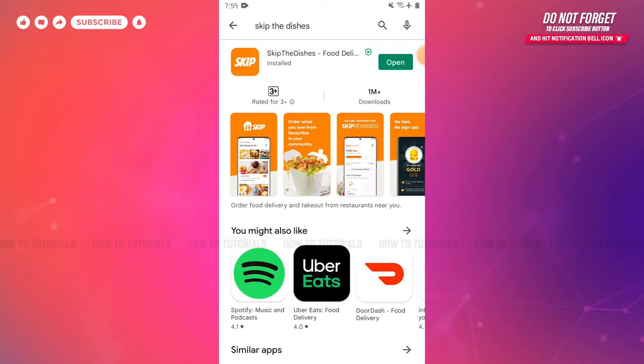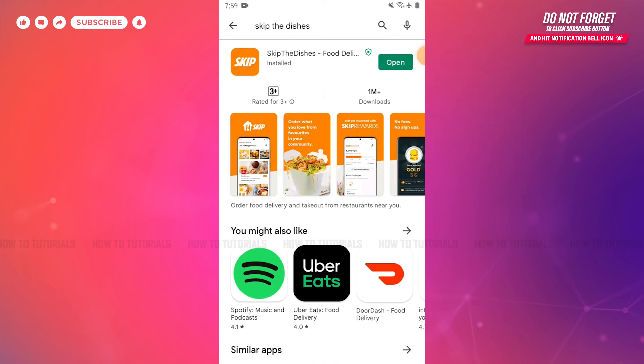As you can see, the application has been fully installed. Now you can tap and open and start using the Skip the Dishes application. Hope this video is helpful for you all on how you can download and install the Skip the Dishes application on your Android device. Thank you.